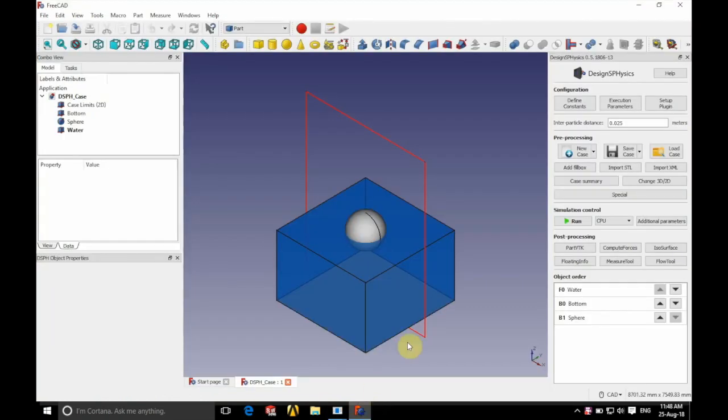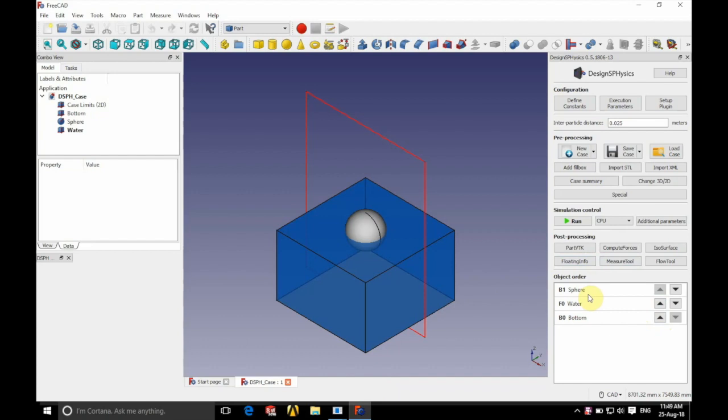Now if we go back into FreeCAD and if we change the order so that we have the sphere created first then the water and then the bottom.